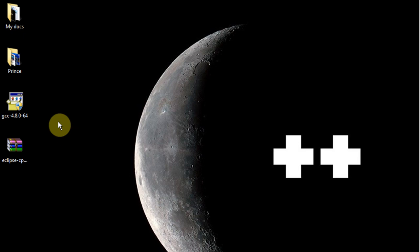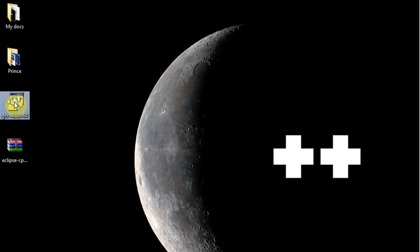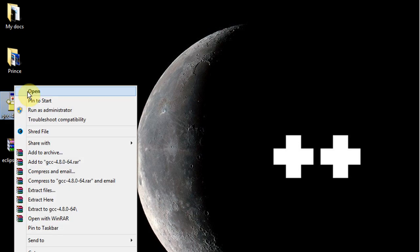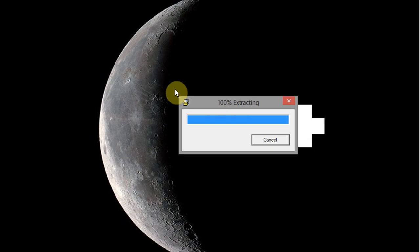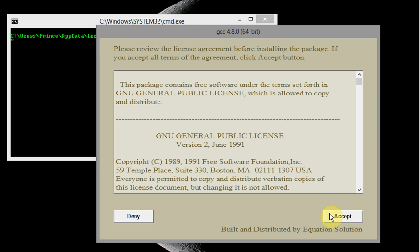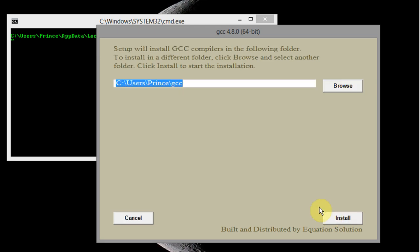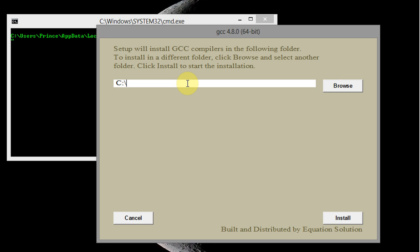So we will start by installing this latest version of GCC from Equation.com. I'll just say accept and I have to put this in a particular path where Eclipse will look. This path will not work any path that has a space, and in fact Eclipse just expects it to be in a very particular path and it's not the default path, so I'm gonna type here.